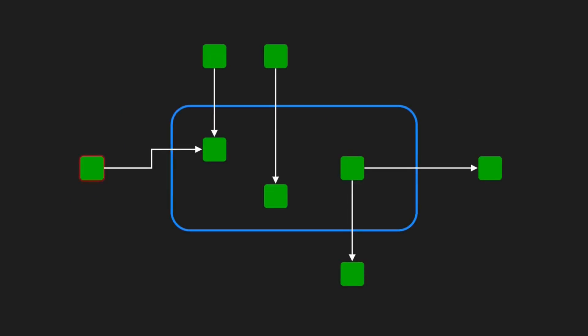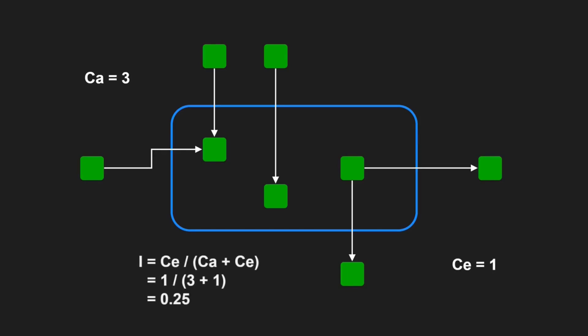Yes, there is. We count the number of classes outside this component that depend on classes within this component, and we call this number CA the afferent couplings. We also count the number of classes inside the component that depend on classes outside this component, and we call this number CE the efferent couplings. Then we can compute the instability metric I by dividing CE by the sum of CA and CE.